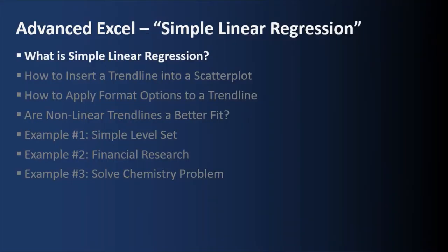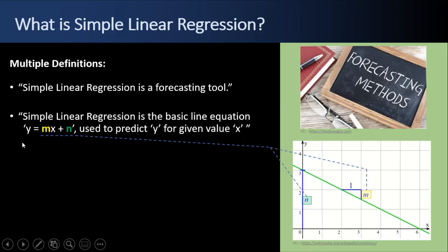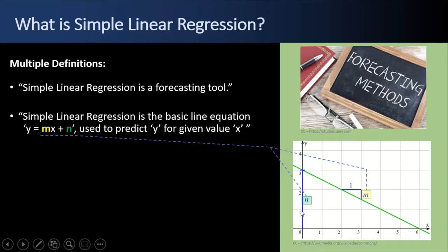First up, what is Simple Linear Regression? Well, there's multiple definitions. At the highest level, Simple Linear Regression is a forecasting tool. But it's more than that. Simple Linear Regression is the basic line equation, y equals mx plus n, that we all learned in middle school, where we use it to predict the value of y for a given value of x. So if we know that x is 4, we just go up until we hit our line and then go over to the y value of 1, and we know that if for a given value of x in our regression analysis, y will be a value of 1. n over here was the intercept on the y-axis, and m is the slope of our line. In this case, it's a negative slope. It's going downward.